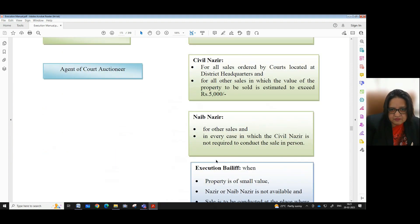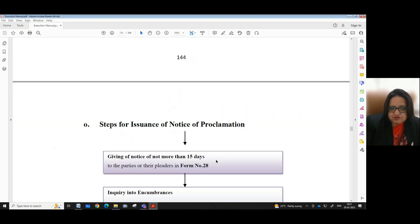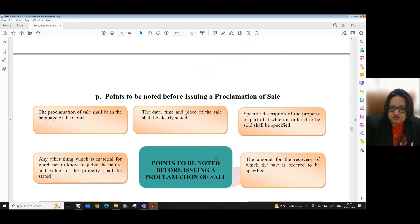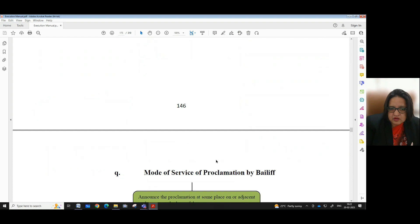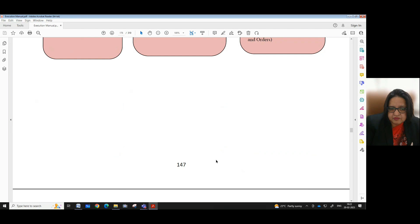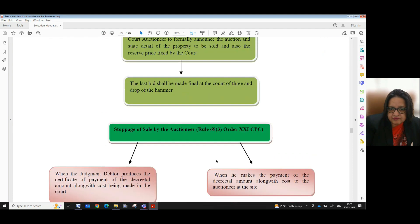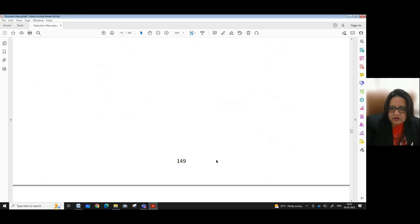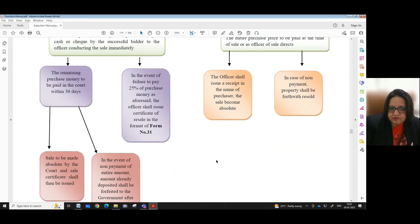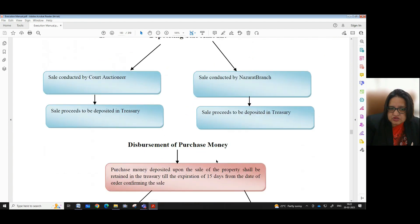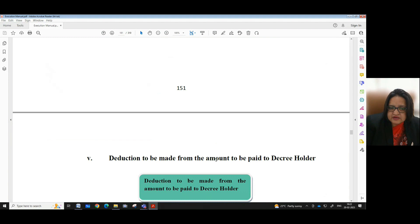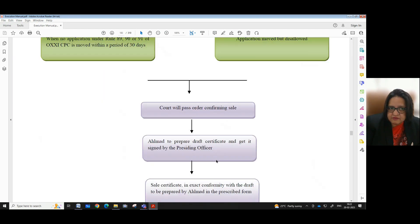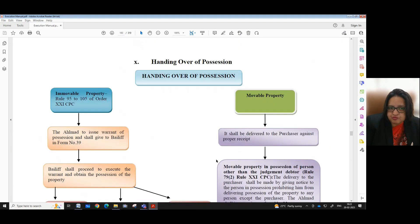The eighth flowchart deals with the property of public servants to be exempted from attachment per Notification No. 186/37 dated 2nd October 1940 of the Central Government. The ninth flowchart is a list of properties not liable to attachment or sale. The tenth flowchart deals with property of agriculturists exempted from attachment and sale. Further flowcharts cover: procedure to be followed by bailiff when handing over attached movable property to the custodian; procedure for attachment of movable property; officials who can conduct sale; steps for issuance of notice of proclamation; points to be noted before issuing a proclamation for sale; mode of service of proclamation by bailiff; how auction is conducted; persons prohibited from making a bid; receiving sale amount; depositing sale amount; disbursement of purchase money; deductions from the amount to be paid to the decree holder; confirmation of sale; handing over of possession; and disbursement of proceeds.